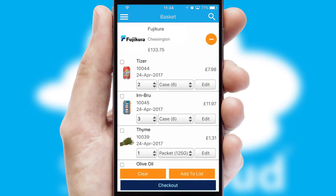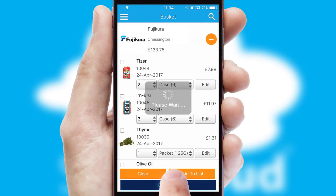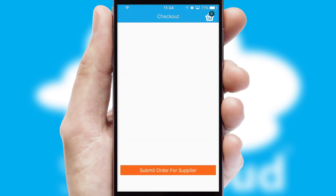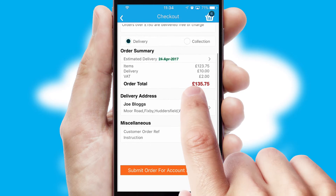Once the basket is complete, all the order information will be presented at the checkout. SwiftCloud also supports click and collect functionality.